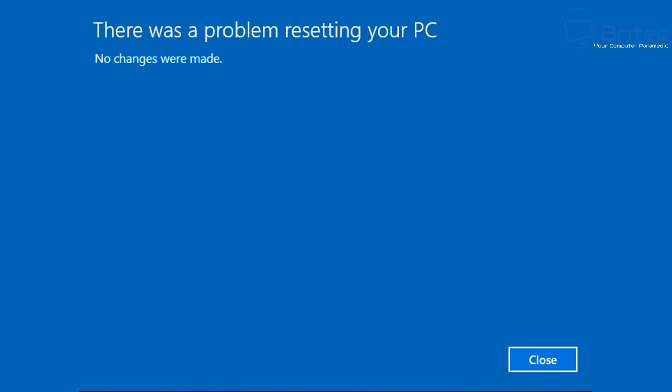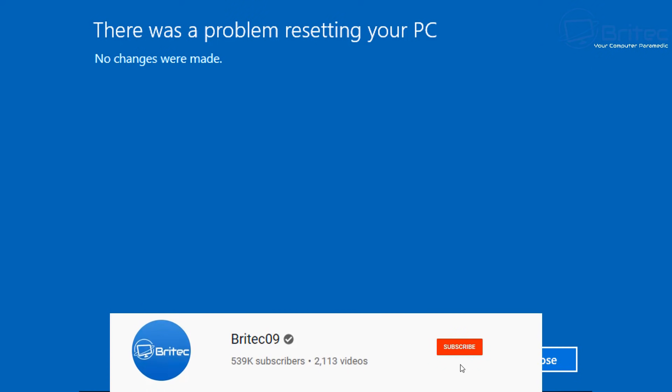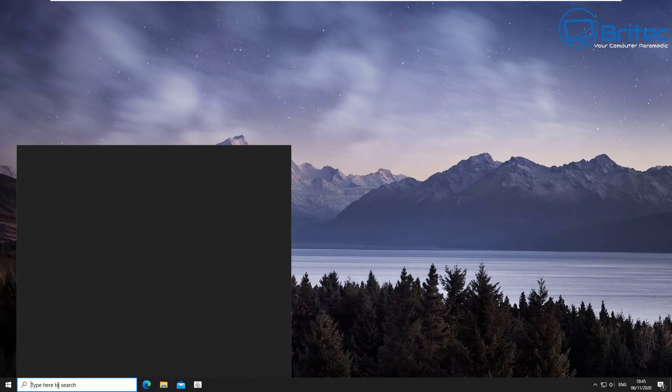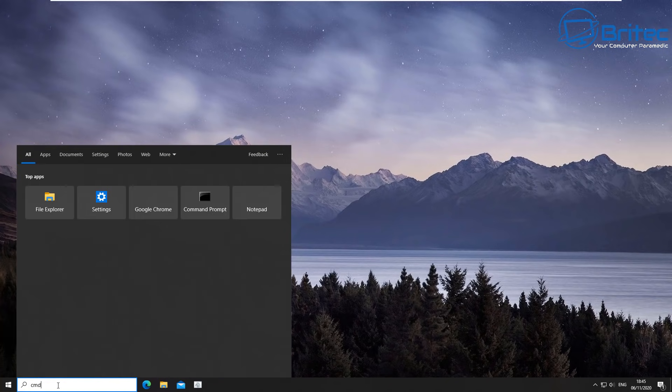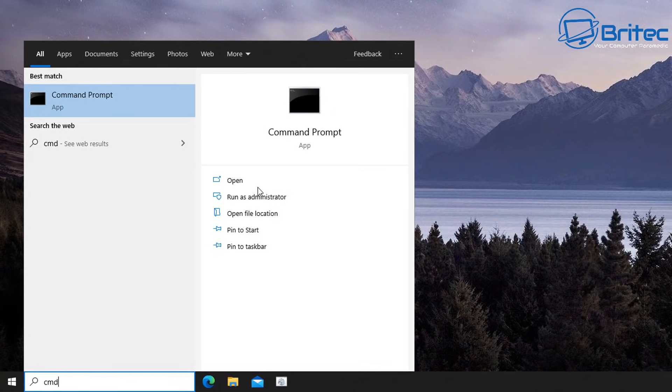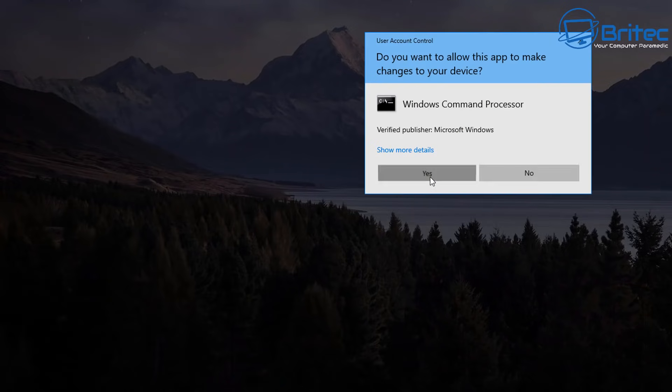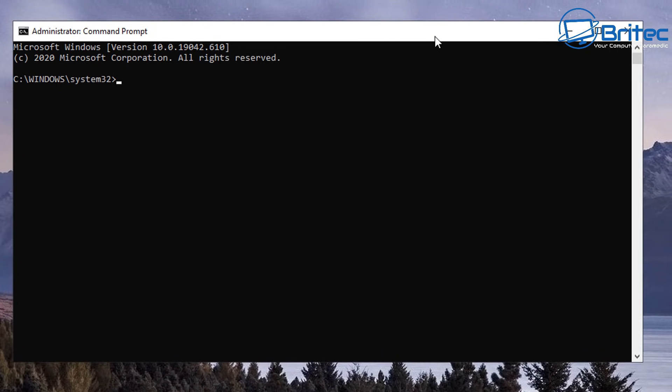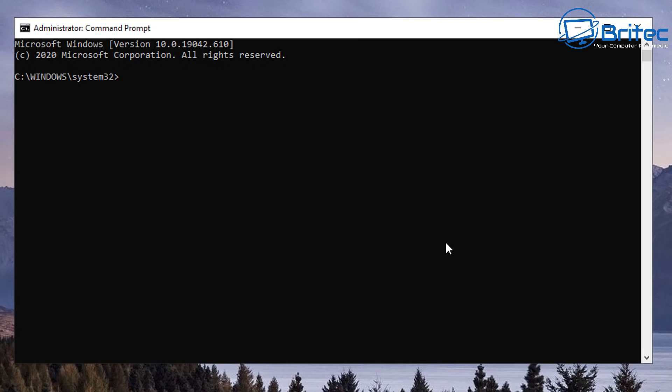What you guys got another bug fix video here for you for Windows 10. There was a problem resetting your PC, no changes were made. Microsoft knows about this bug. Basically when you go to reset your PC it won't let you reset and you'll get this blue screen error message. Let me show you some of the things you can try to get out of this issue and try to reset your PC if you're having problems.